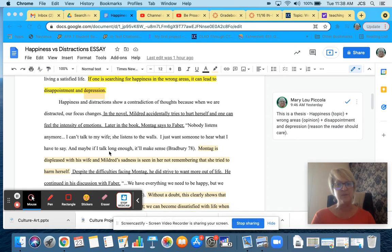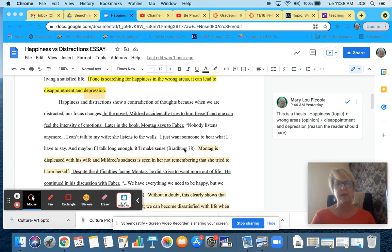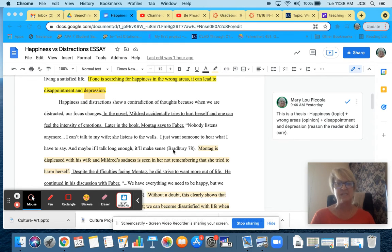And maybe if I talk long enough, it'll make sense. I have Bradbury 78, which is the correct in-text citation.